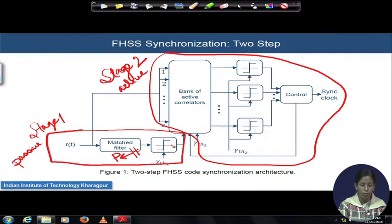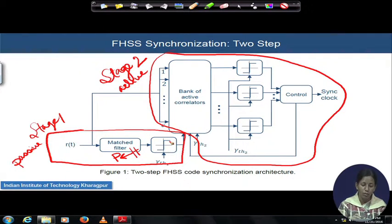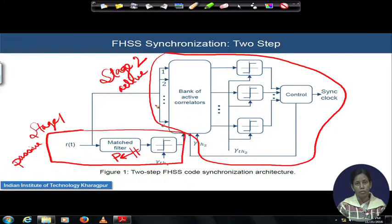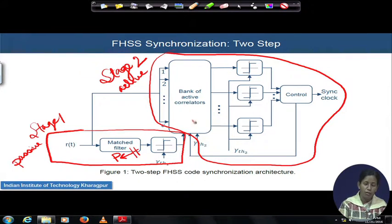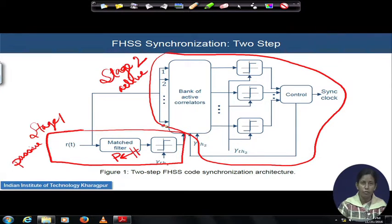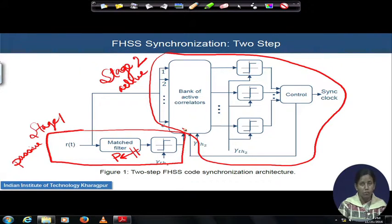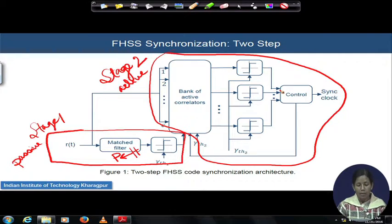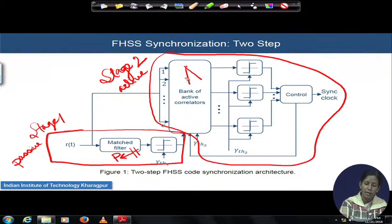Once the match filter finds that the output of the threshold comparator is high — meaning the match filter output crosses the predefined threshold — it means there is a chance of finding the synchronization point. Then the active correlator is activated. We have a bank of capital C active correlators, and any one of them is activated by the stage 1 output to perform serial search over the remaining capital A number of tones.